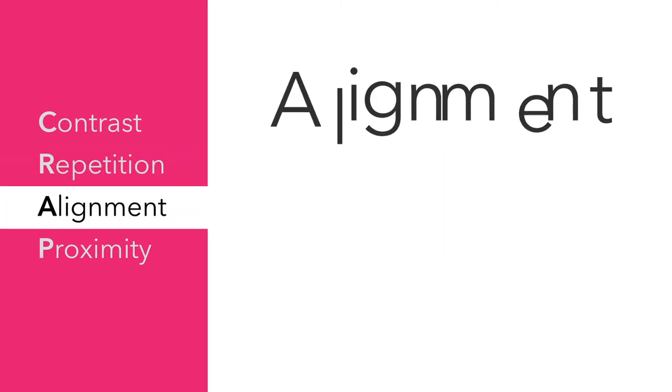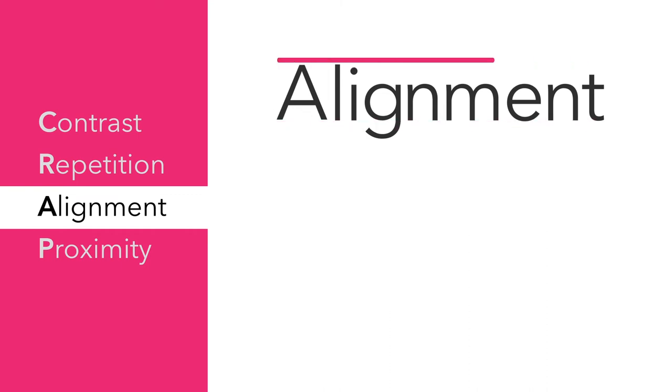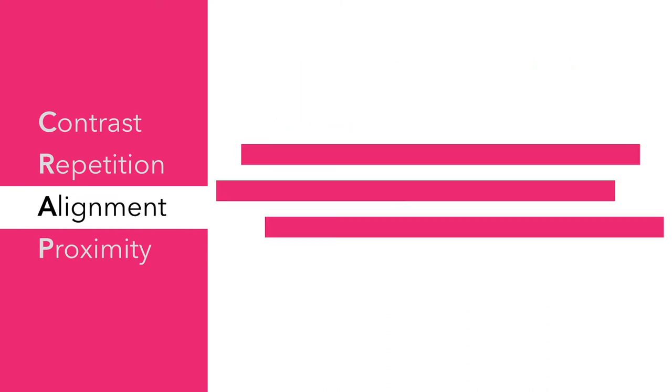A is for Alignment. Our brains want everything to be organized and struggle when things are not in alignment. Compare these lines, which are all over the place, to these lines, which are intentionally placed in alignment with one another.